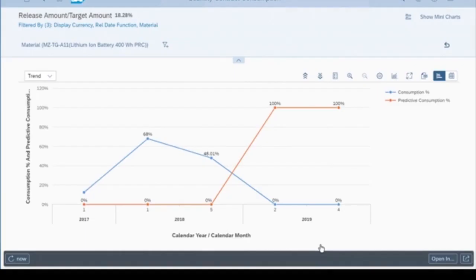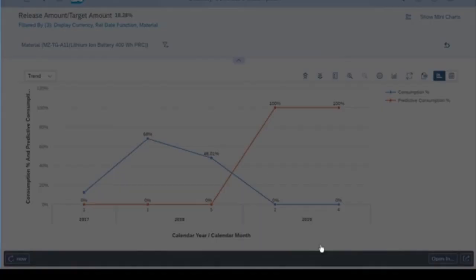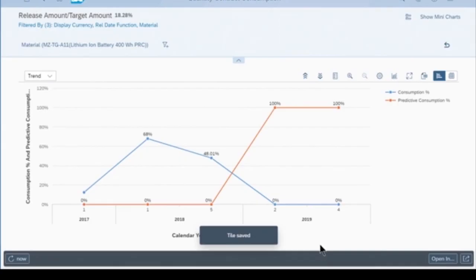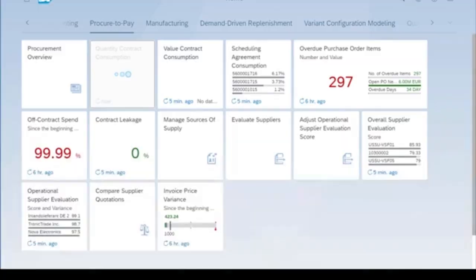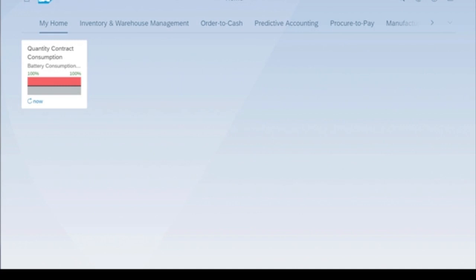It's going to create a tile in my home tab, so I'm going to go home here. Due to some caching, I need to refresh this page. Here's our new tile that shows us that battery consumption is approaching our target values.